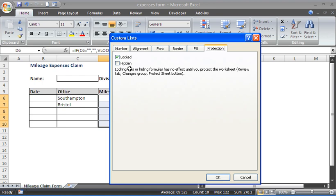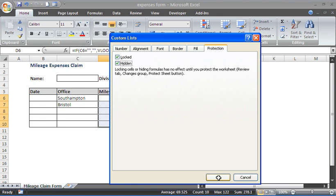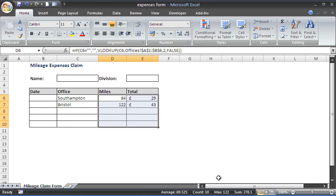Hidden, as it explains down below, doesn't have any effect until the sheet is protected. But when it is, the users will not be able to see the formulas in that formula bar. So these cells are locked and hidden.